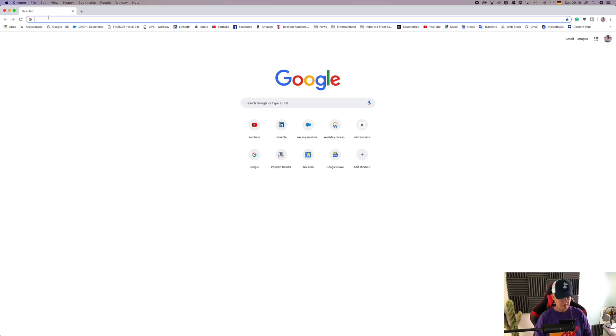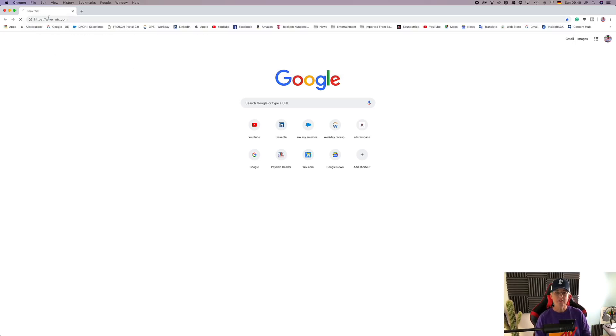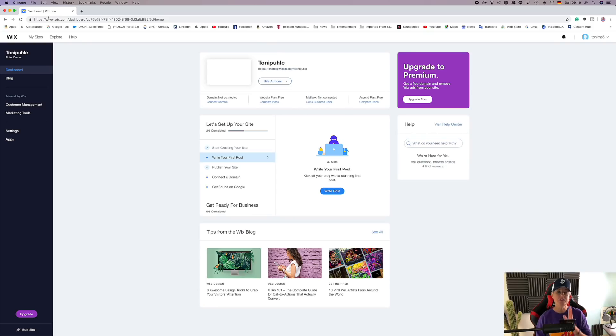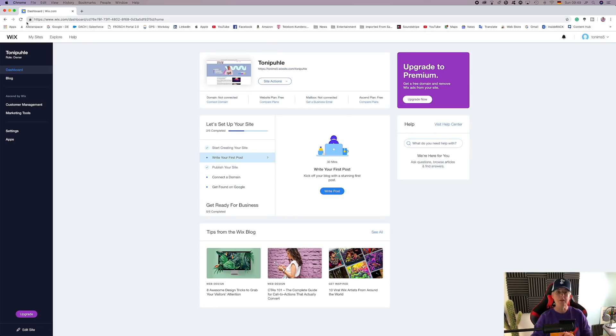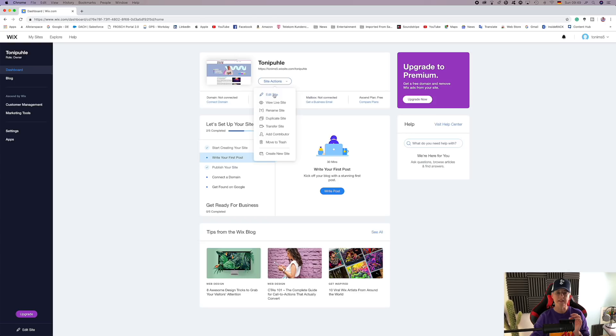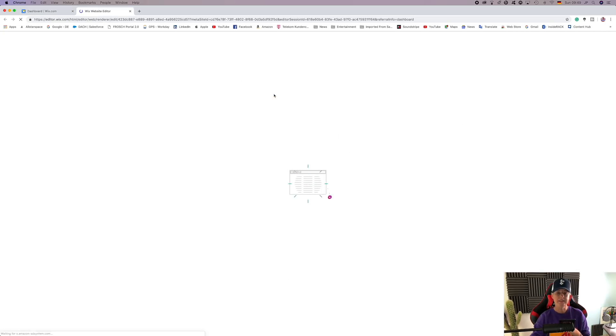So we'll log into our Wix website at wix.com. If you haven't seen the first tutorial, go over to tutorial number one on how to set up your website. We have gone to wix.com. It remembers us from last time and we go to site actions, edit site. Every time you go in, that's what you will do. You will edit site. It opens up the editor and off you go.